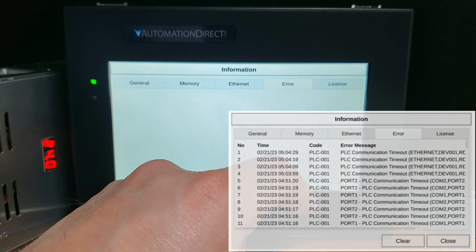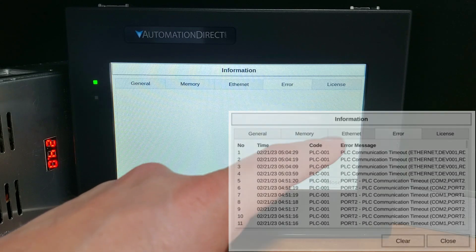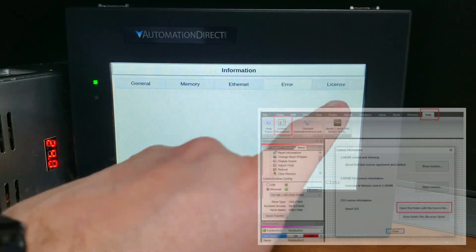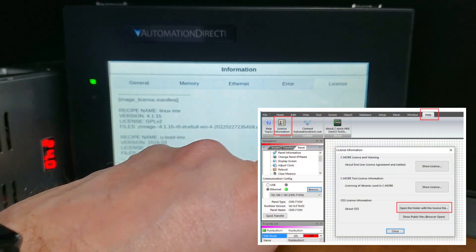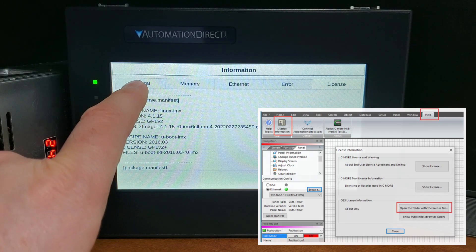Error tab: error messages with the time and date stamp will be indicated on the screen. License tab: the operating system information can be accessed from the software by selecting help.